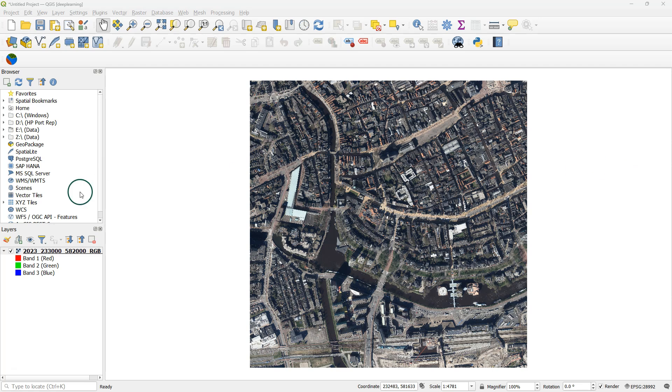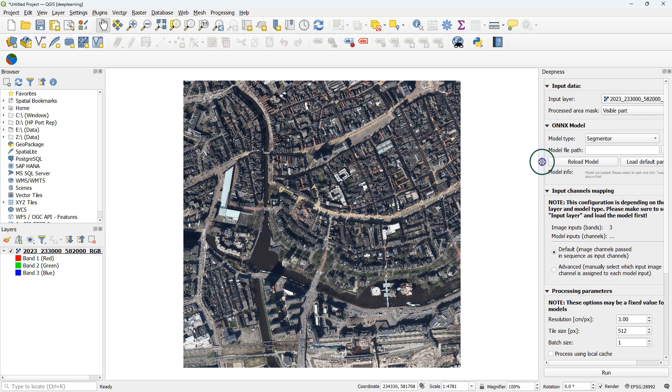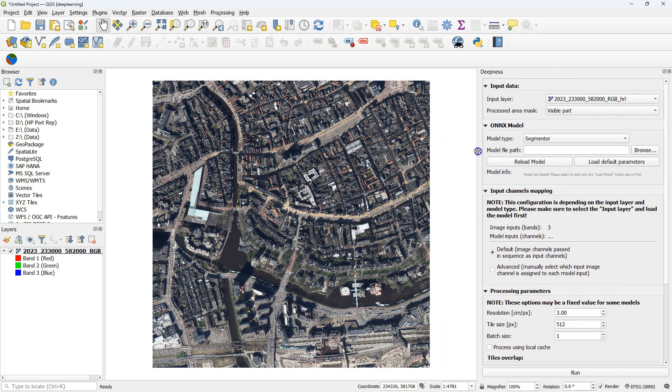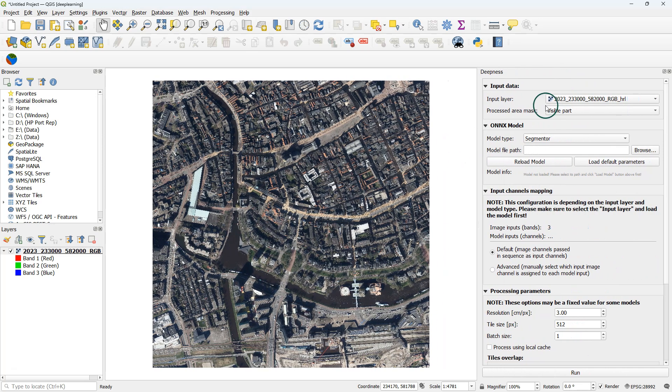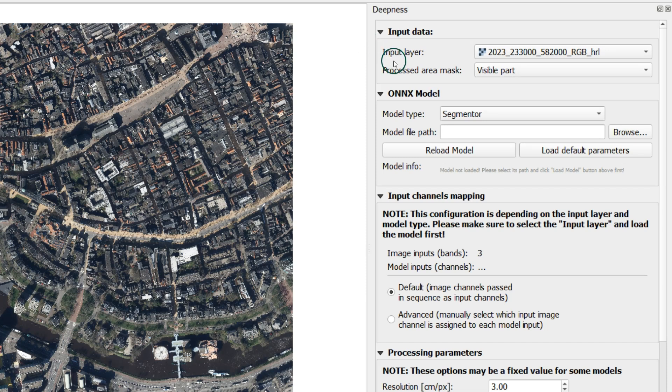After downloading the model, click the Deepness icon to open the Deepness panel. Expand the panel a bit so the items are readable. Check if the correct input layer is chosen.